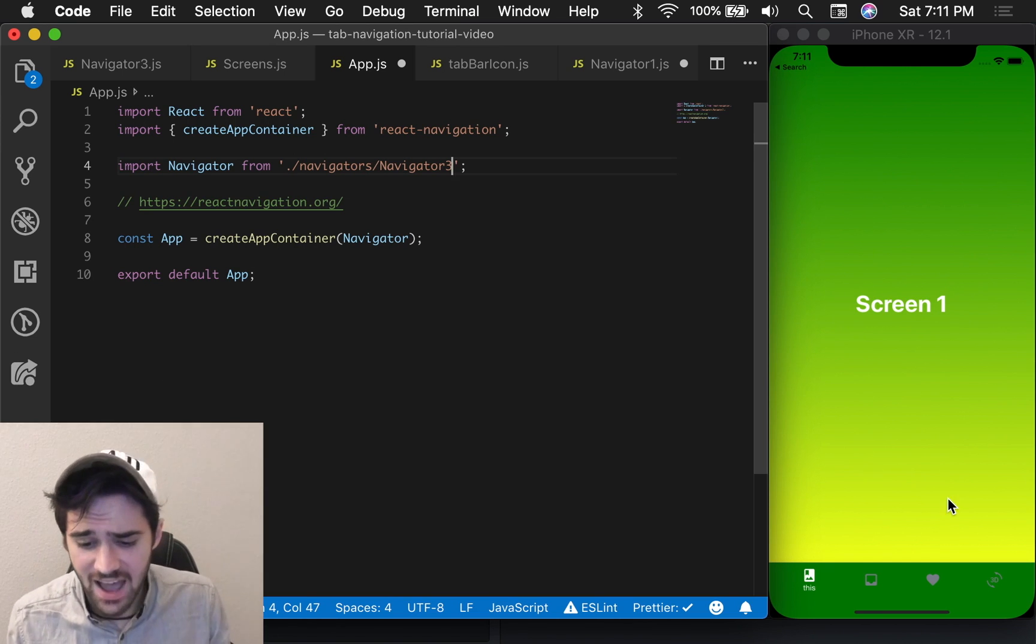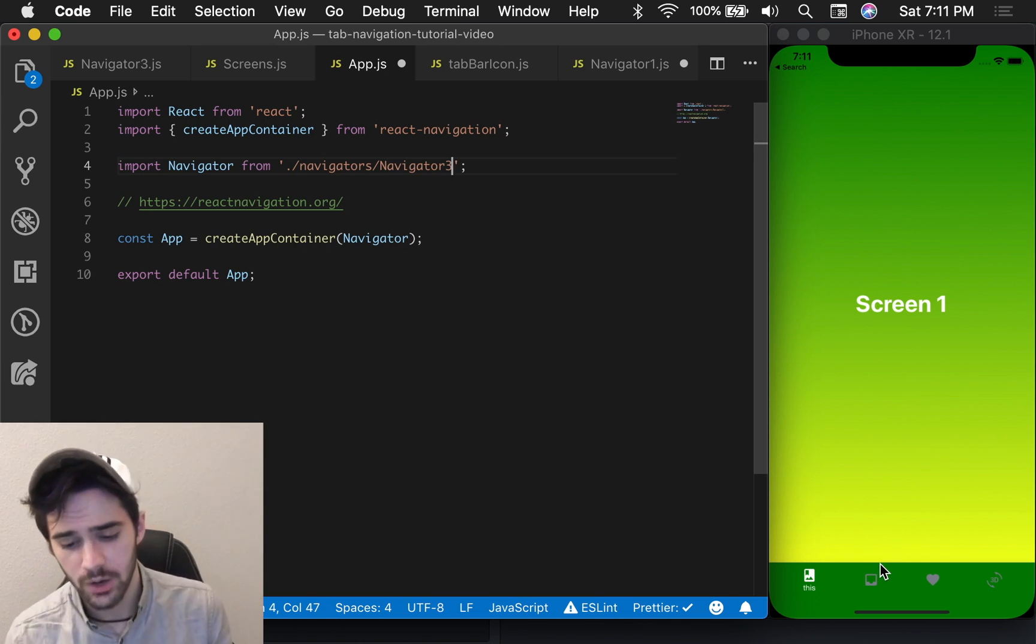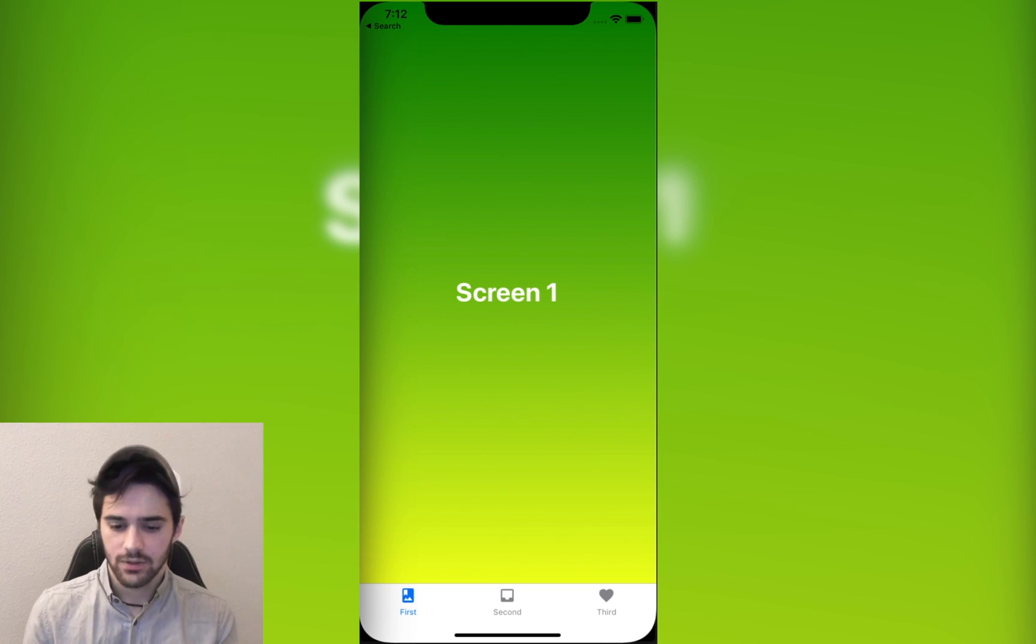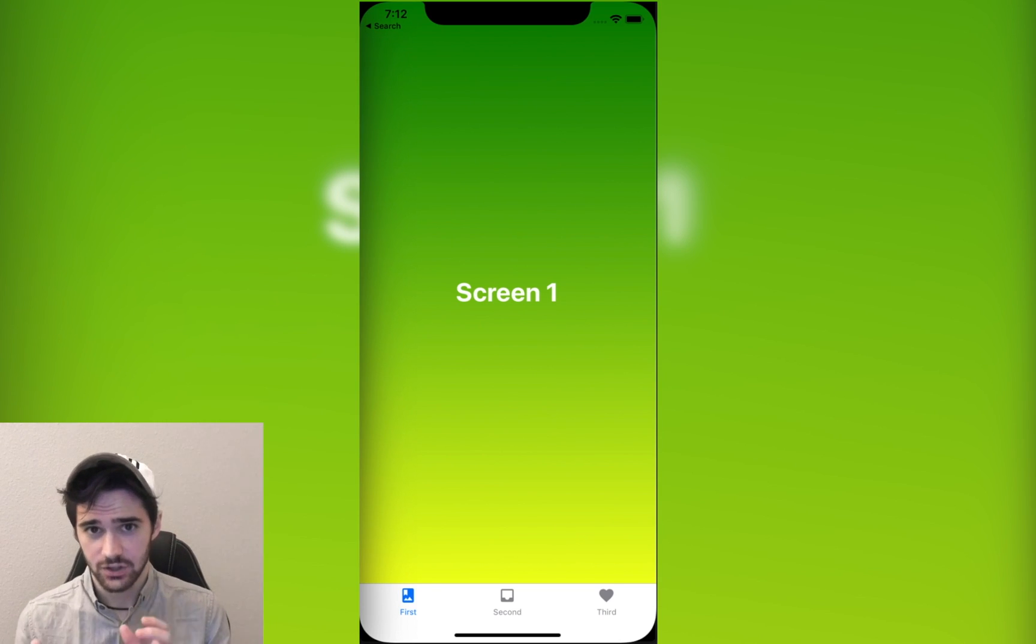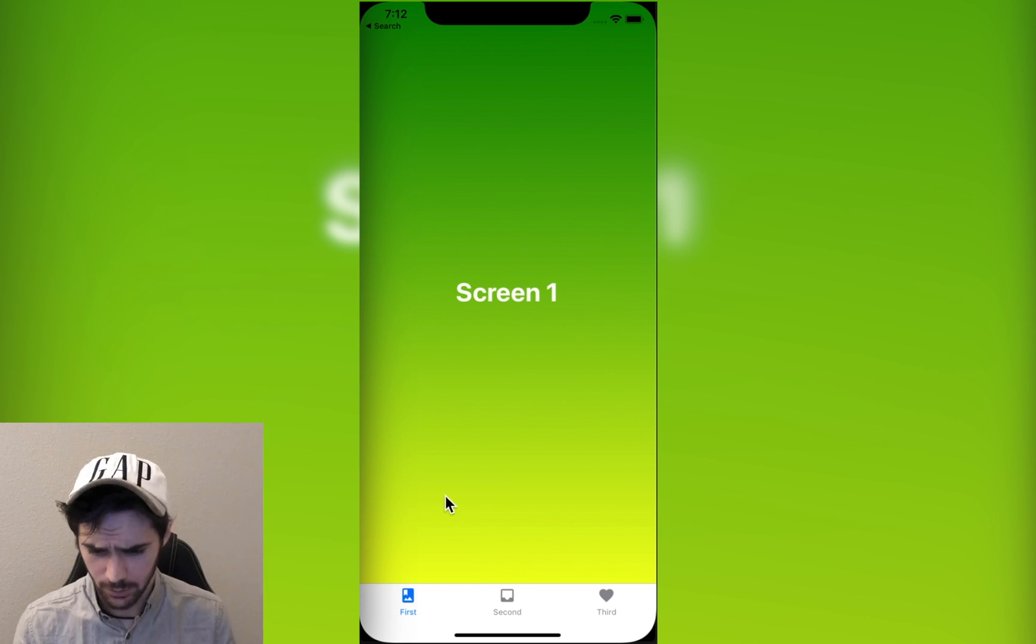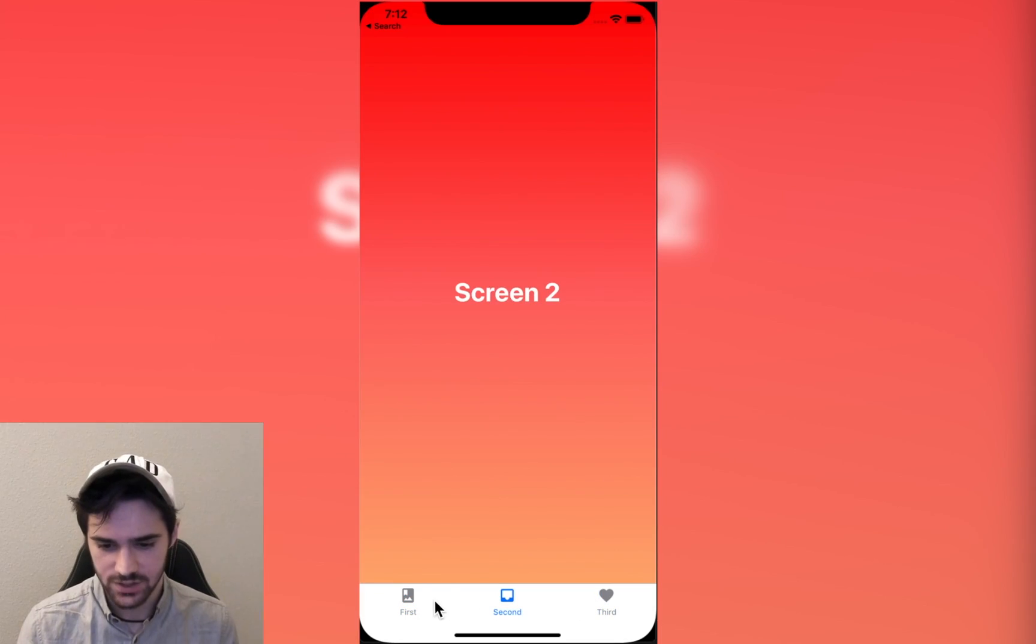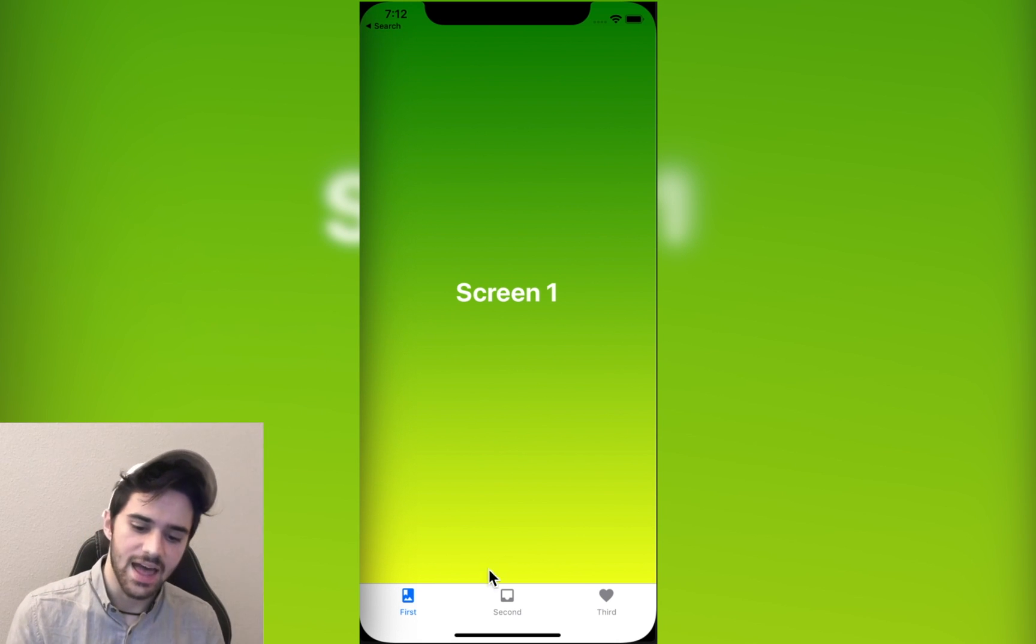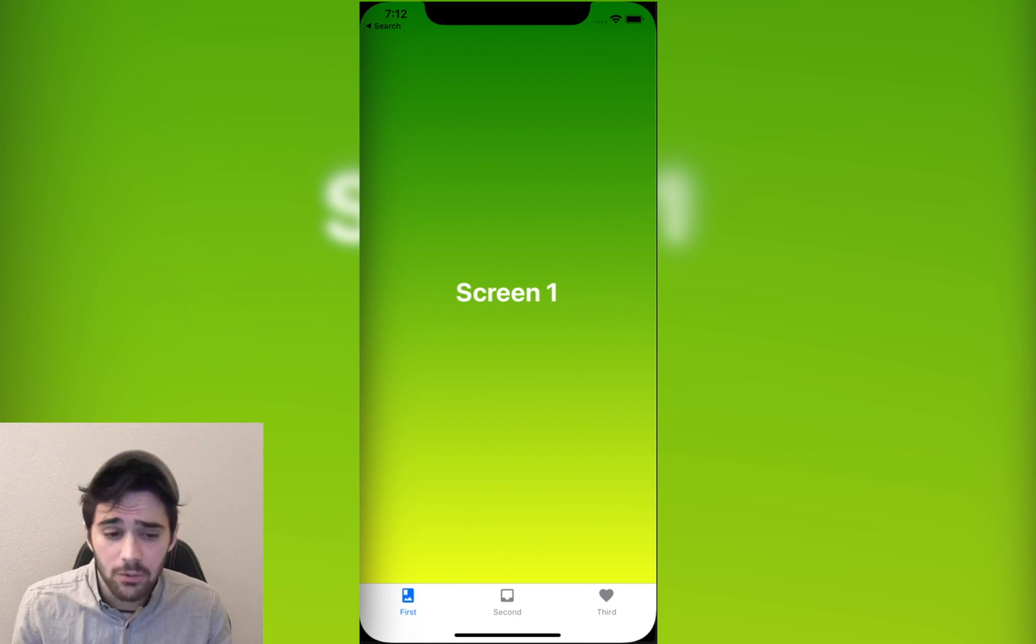Over here I have an example of one of the two navigators that we're looking at today. The first navigator is the very basic kind of generic navigator that you're probably familiar with. You've probably seen it in a lot of apps. We can just click between the screens very simply like that and the tint color changes.